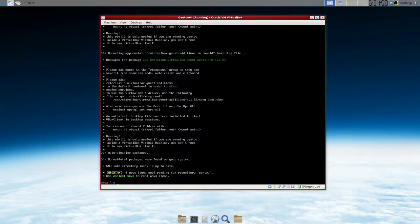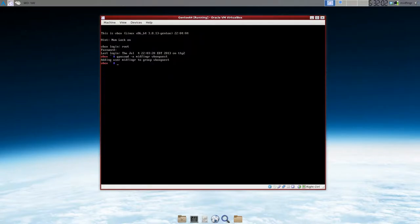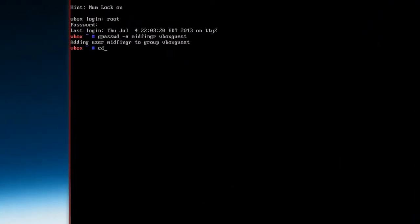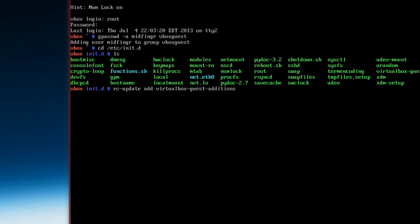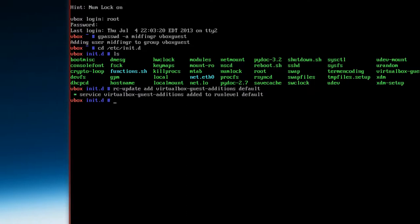And we have to edit the runtime level. So we'll just change directly to /etc/init.d. And then ls. And then rc-update add virtualbox-guest-additions to default. And press enter. Now it's been added.